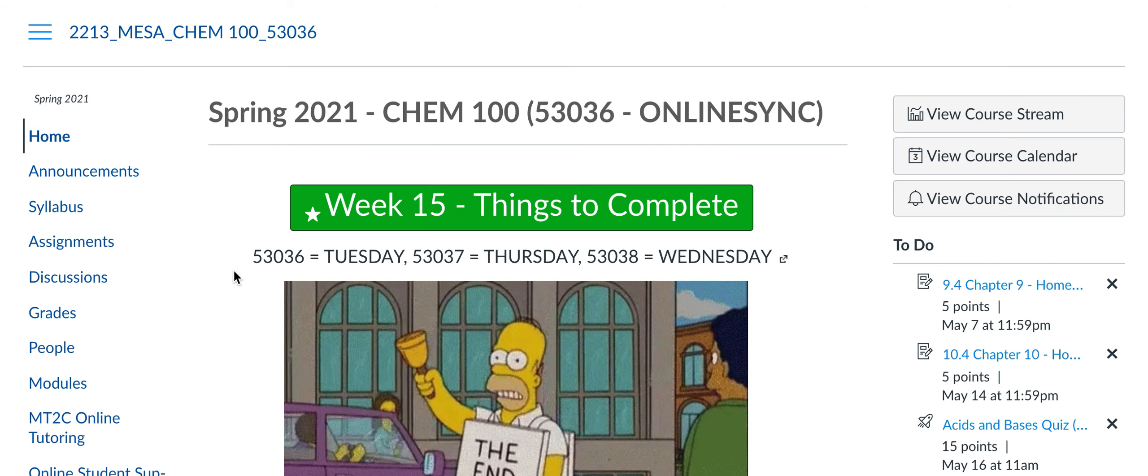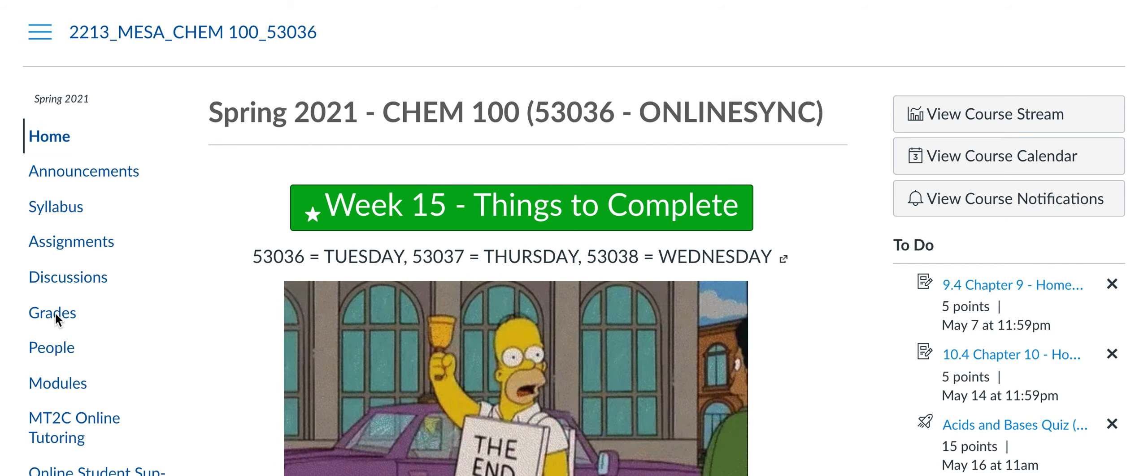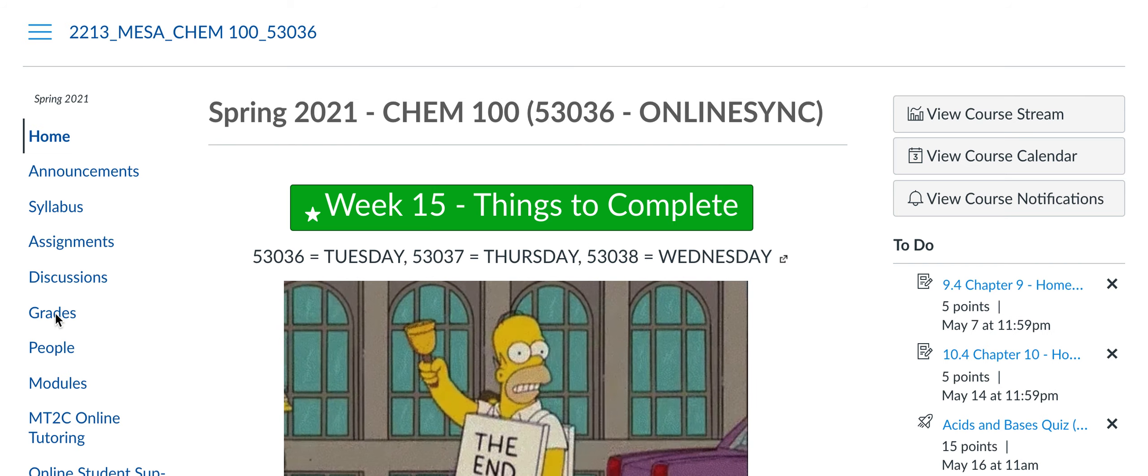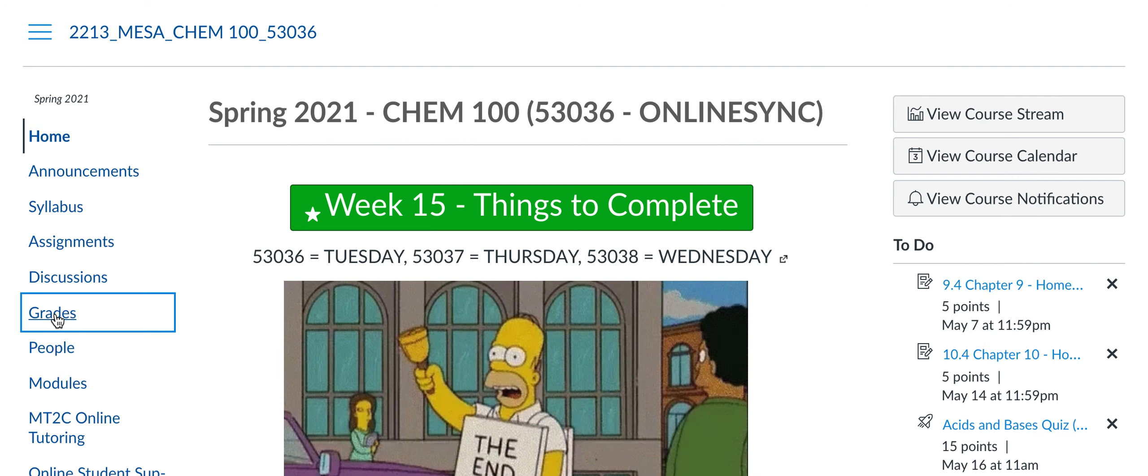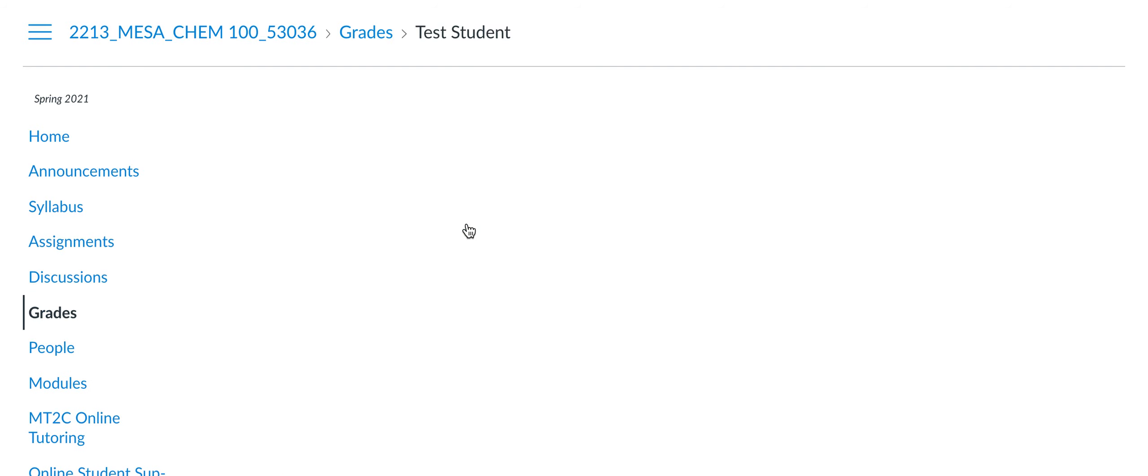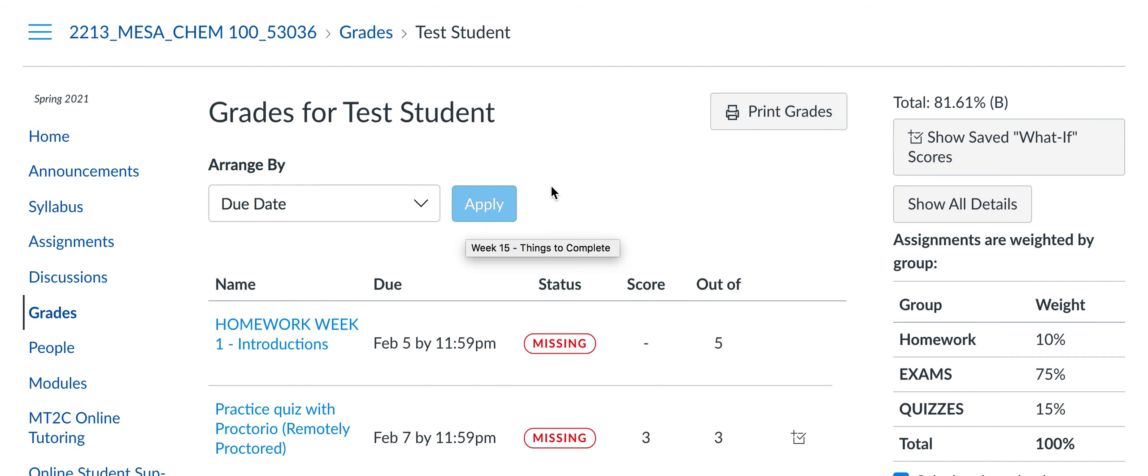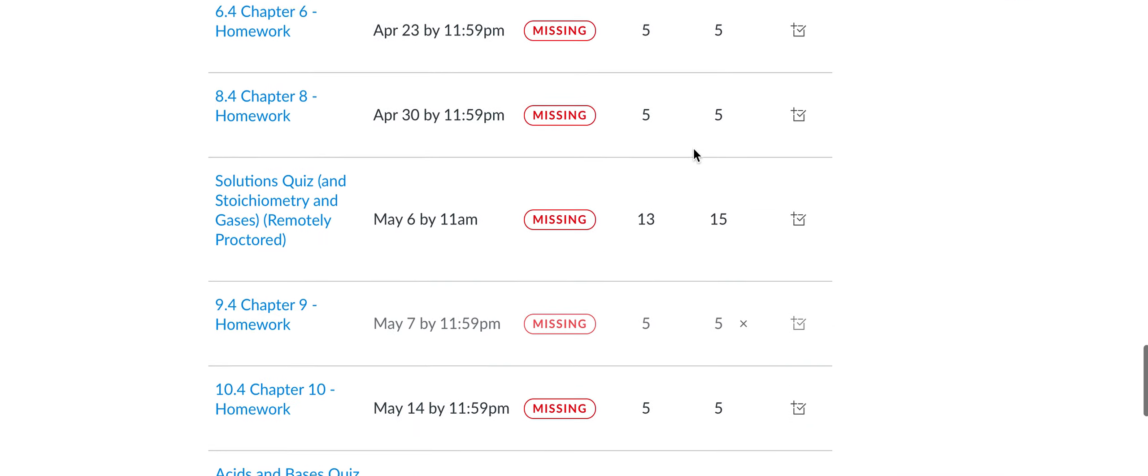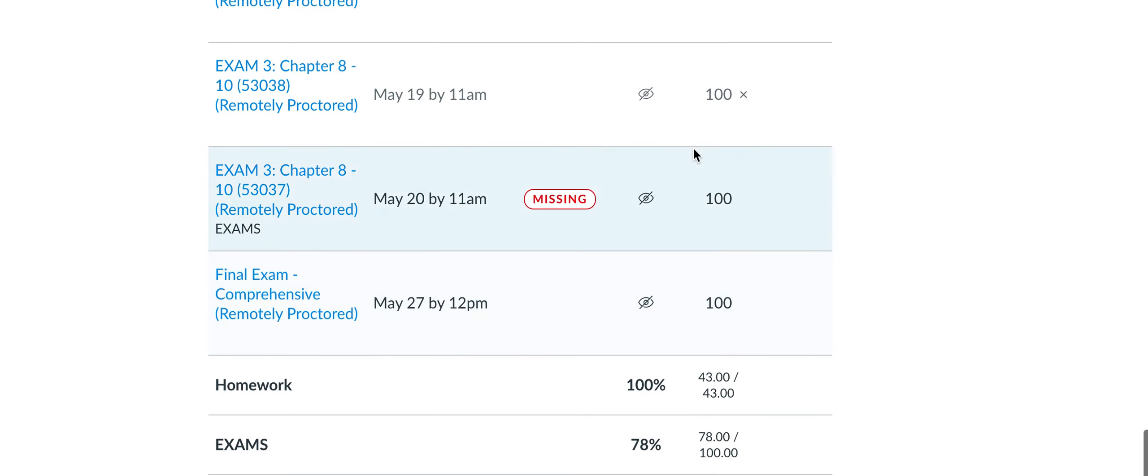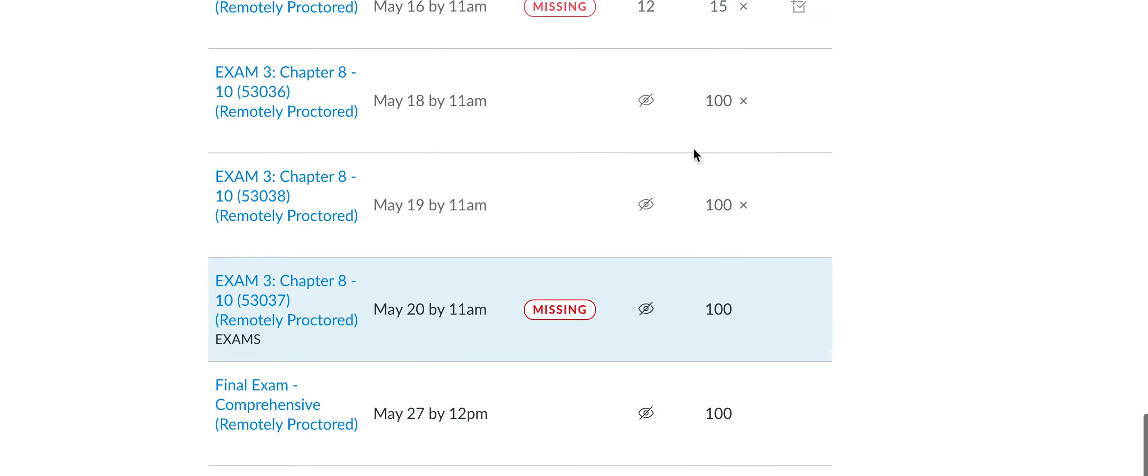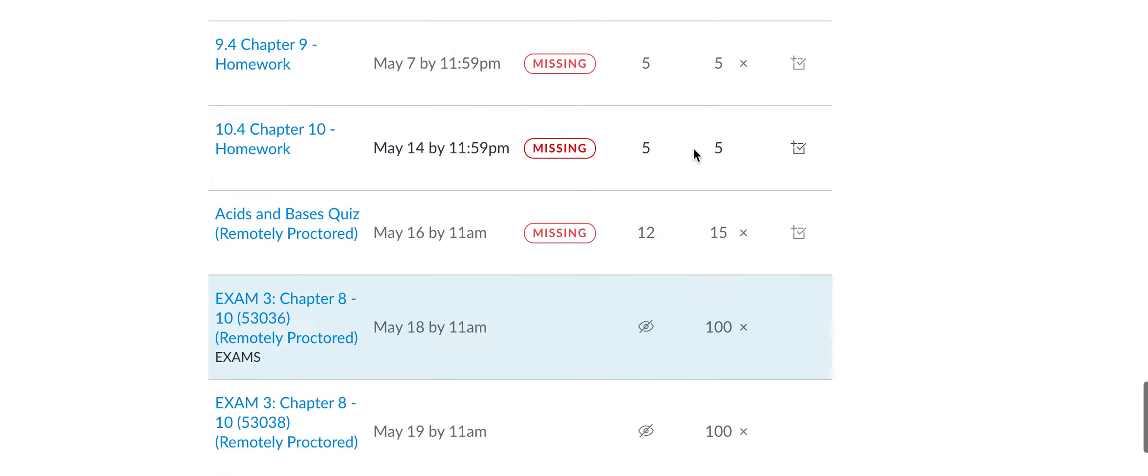All right guys, so this is just a quick video to show you how to look at your grades. At the moment the exam scores haven't been released, if you're watching this a little bit later they might have. For exam three, just so you guys understand whenever you see something grayed out like this, that's an indication that that's the one that's being dropped.